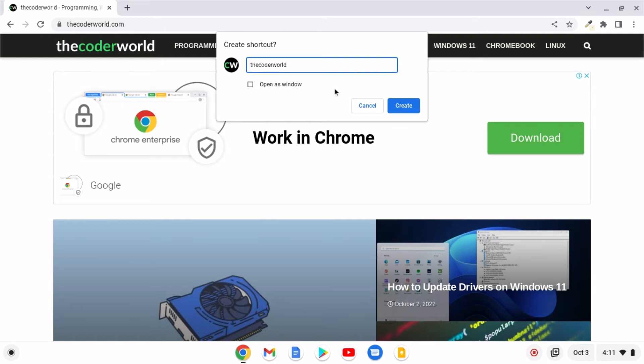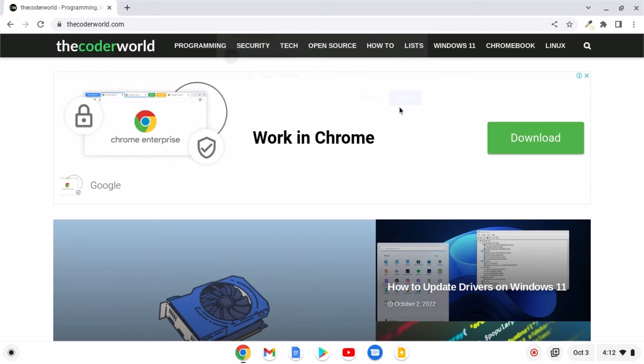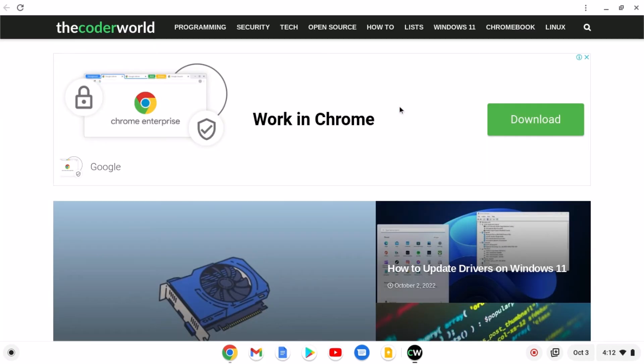Now to use this shortcut as a progressive web application, simply click on open as window, then click on create. So here we have our progressive app shortcut for the code world. It will act as an application.